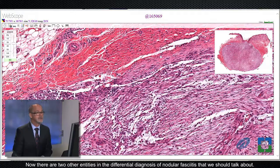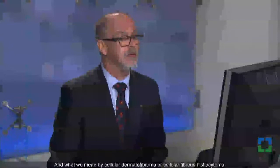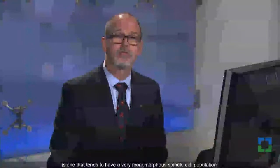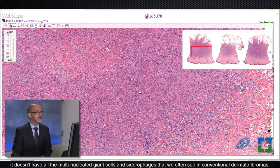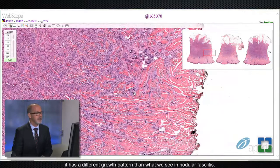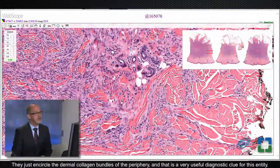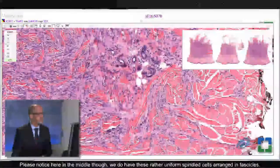There are two other entities in the differential diagnosis of nodular fasciitis that we should talk about. The next one is essentially a dermatofibroma — a cellular example of a dermatofibroma. What we mean by cellular dermatofibroma or cellular fibrous histiocytoma is one that tends to have a very monomorphous spindle cell population. It doesn't have all the multinucleated giant cells and siderophages that we often see in conventional dermatofibromas. Notice at the periphery, the tumor cells are wrapping around or trapping the reticular dermal collagen — they just encircle the dermal collagen bundles at the periphery, and that is a very useful diagnostic clue for this entity.